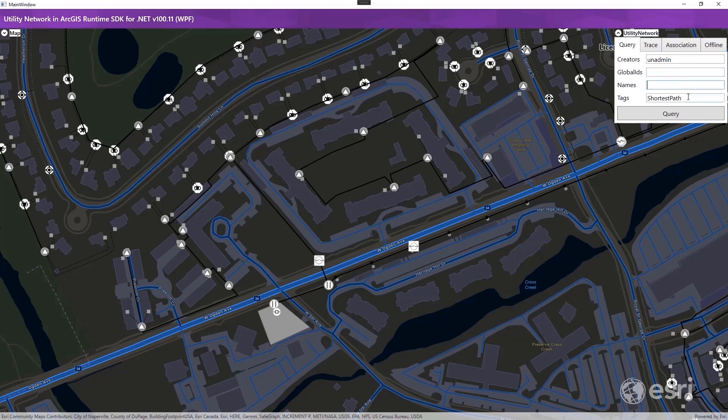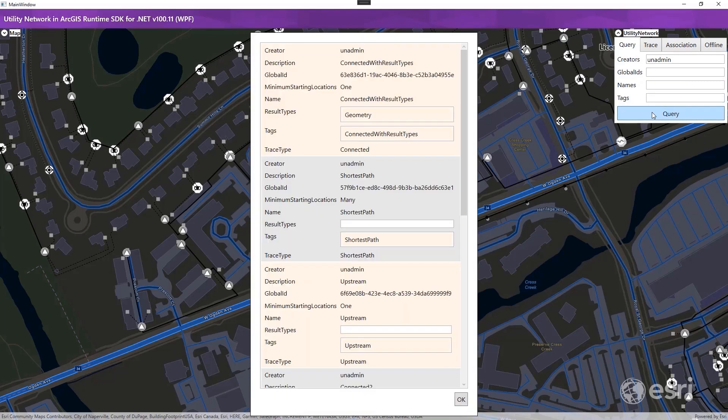Each trace configuration can be used to create trace parameters, which will populate things like trace type, result type, traversability, and other parameters for a trace operation.